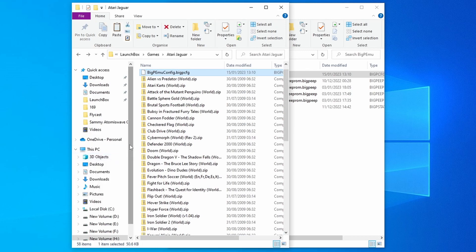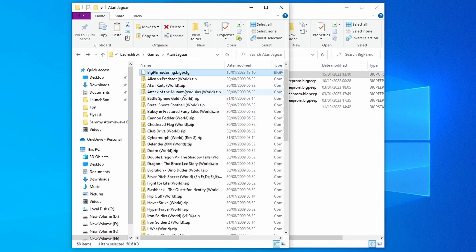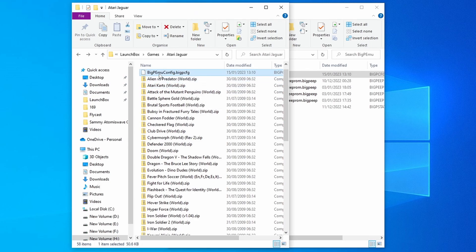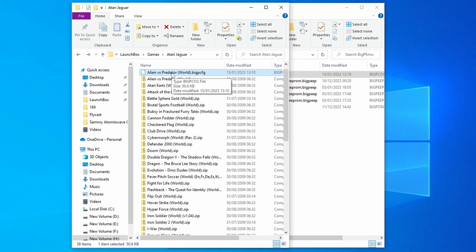Now we need to rename this configuration file to match the ROM that we want to configure for. I'm going to use Alien vs Predator here — I'll just copy the ROM name and paste it as the config filename. Now when we start Alien vs Predator, it will be using this configuration file.